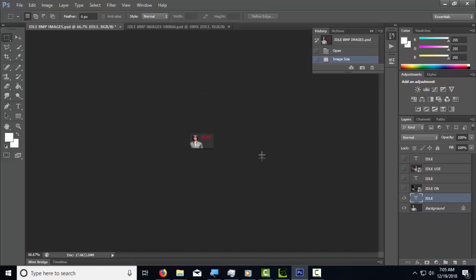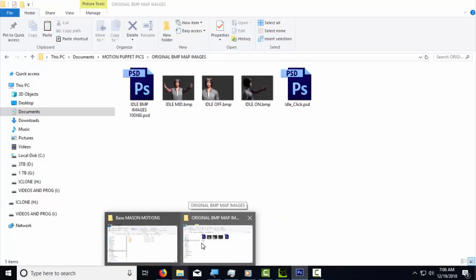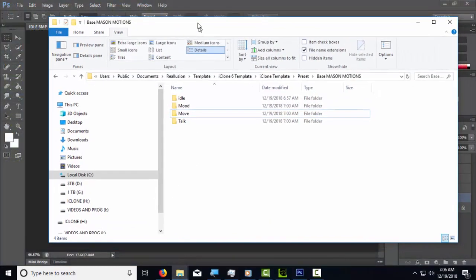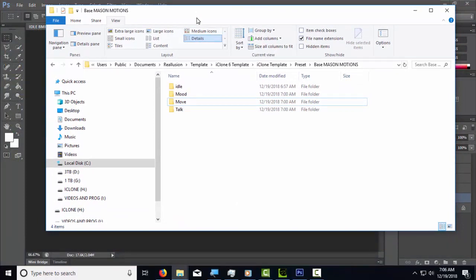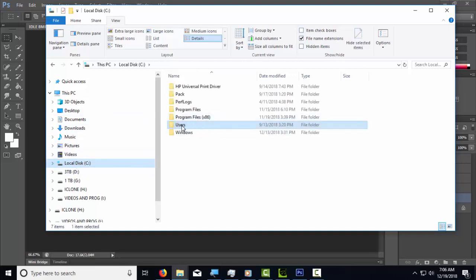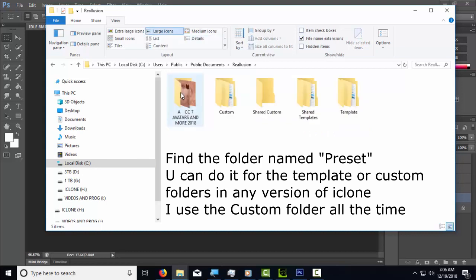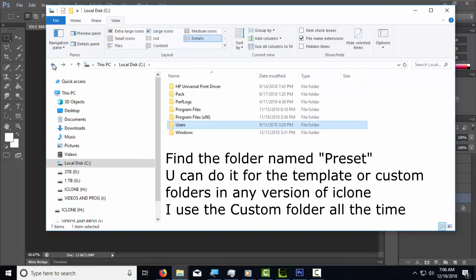Once you save those three images, you're going to paste them into the motion puppet folder, so you'll need to locate it. I'm using iClone 6 but this tutorial applies to whatever version you have — it's the same for all of them. For iClone 6, go to the local C drive, then Users, Public, Public Documents, Reallusion, and then follow the path down to find the preset folder.